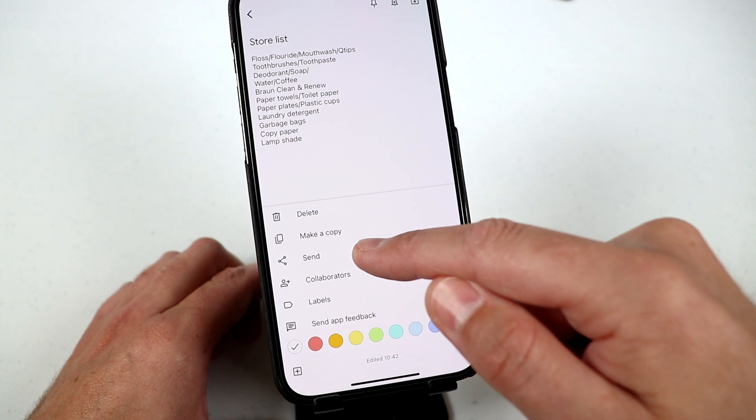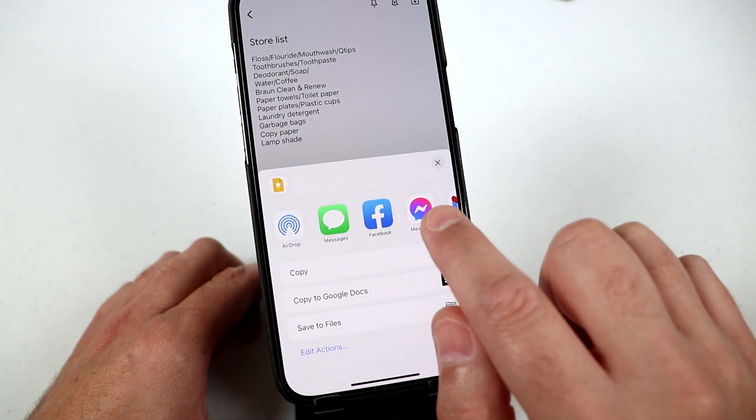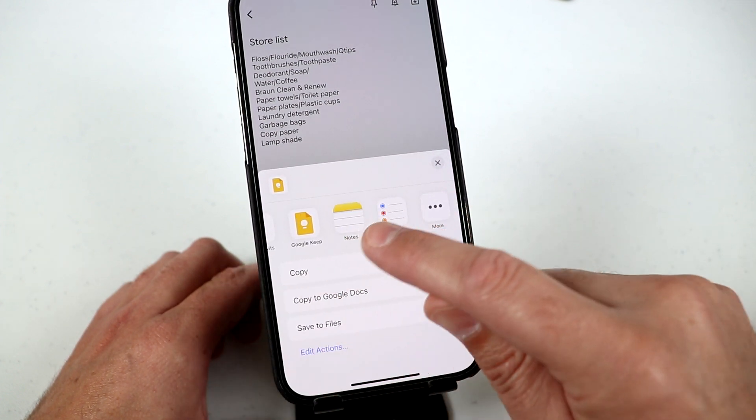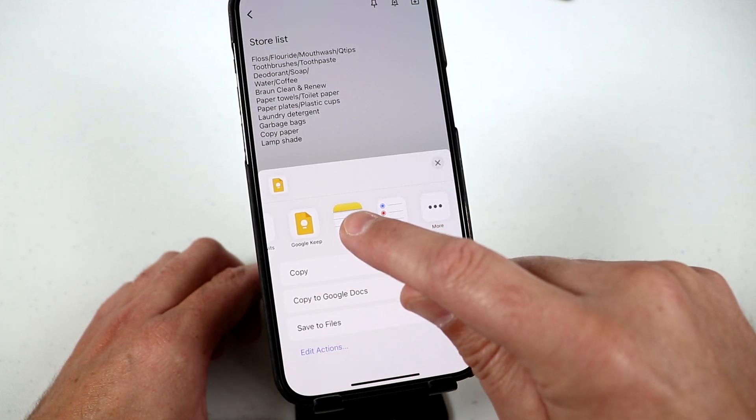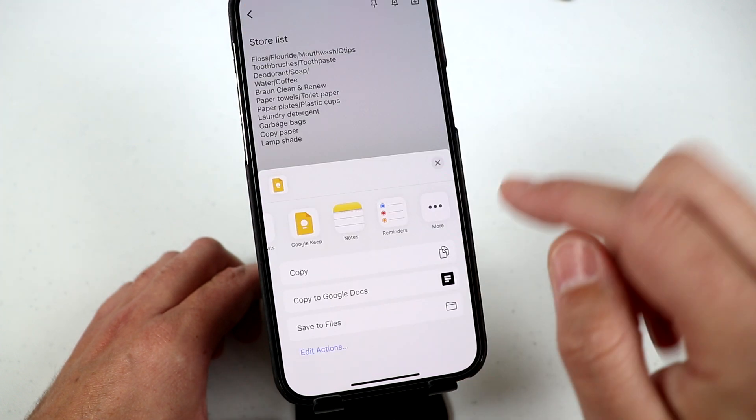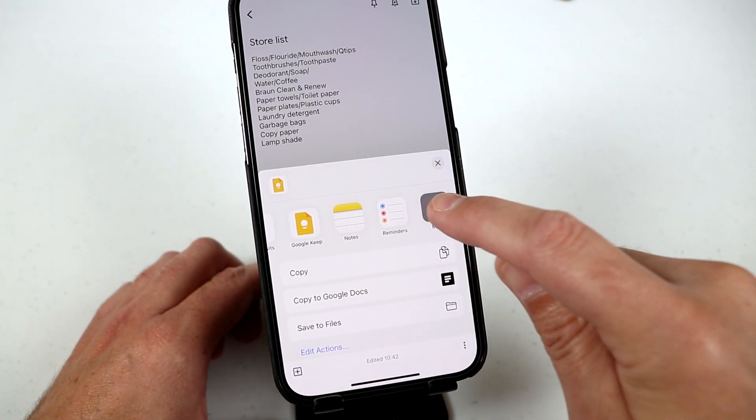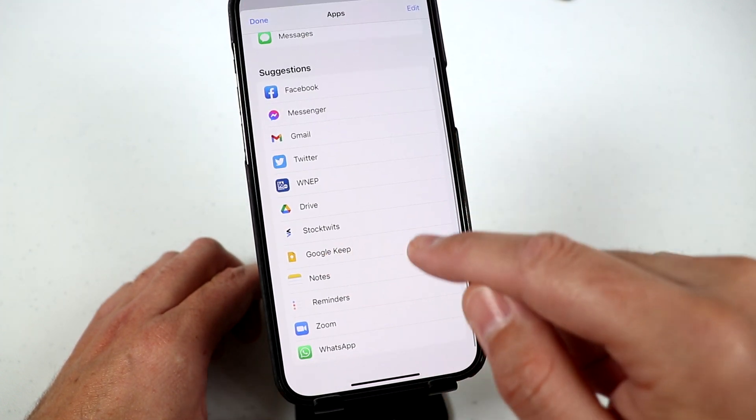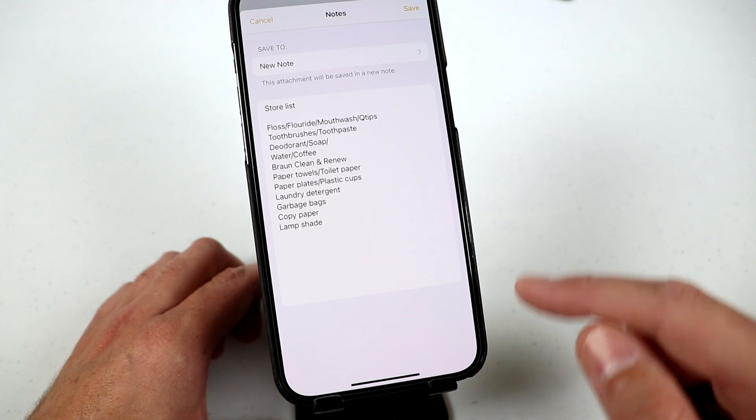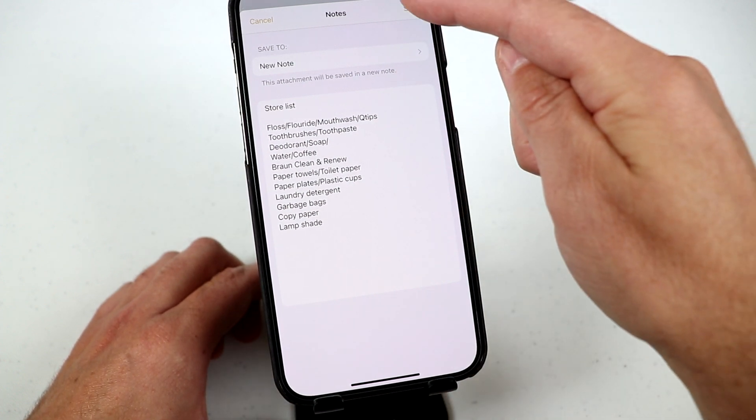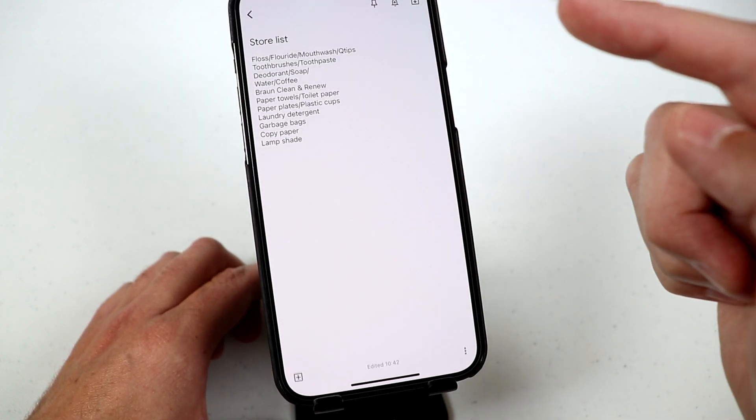You can choose send and then scroll across and you can open up notes by clicking notes like that. Or if you don't see notes listed there, click more, look for notes, open up notes, and it allows you right here just to simply click save.